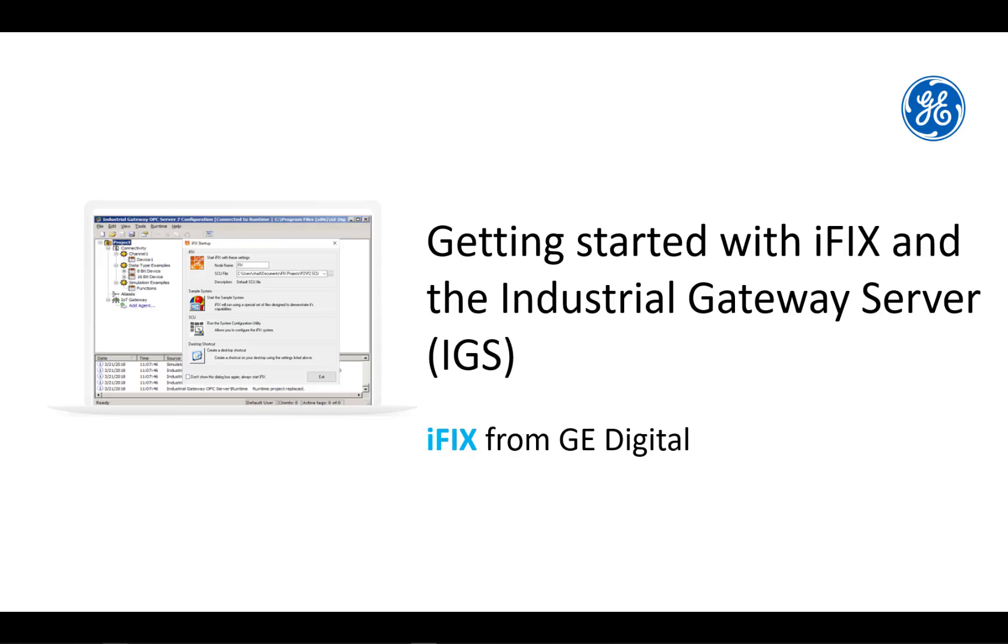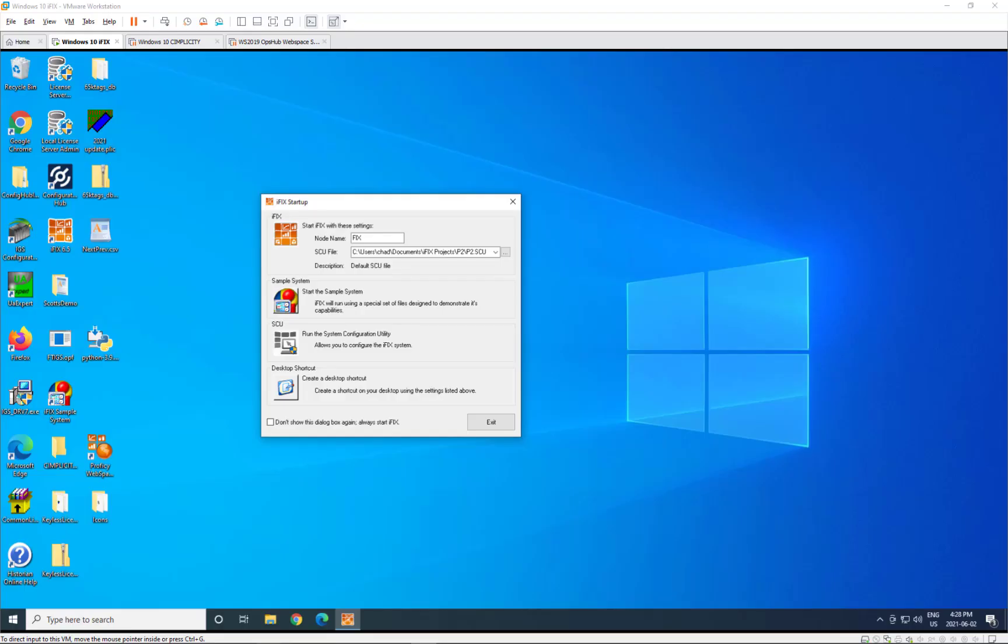Hello everyone. Welcome to this video demonstrating how to get started with iFIX and the Industrial Gateway Server or IGS. Leading up to this step, you would have installed IGS and iFIX on the same node or server.